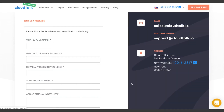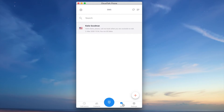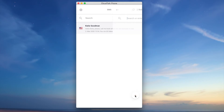After the SMS feature is activated you can start using it from your CloudTalk phone app. Just navigate to the SMS section in the bottom right section. To write a new message click on the plus icon.